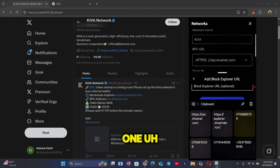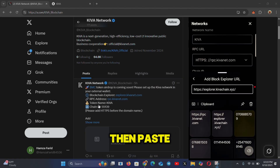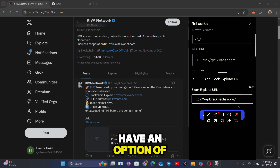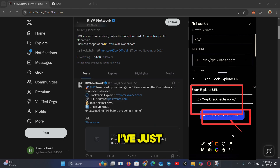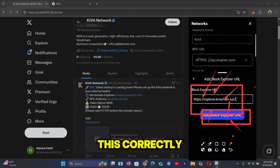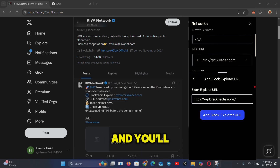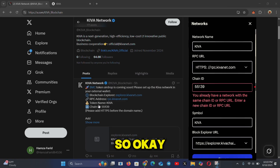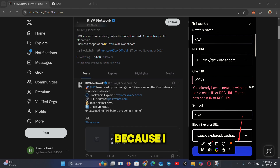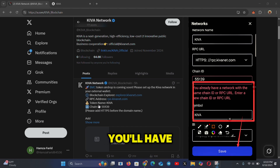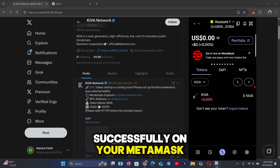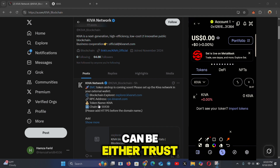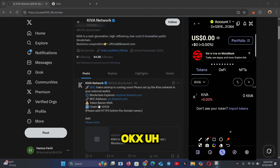Get the block explorer URL from the Twitter page, paste it, and you'll have the option to add the block explorer. Make sure you fill in everything exactly as shown. When done correctly, the green button will light up — click 'Add Explorer', then click 'Save'. The network will be added successfully to your MetaMask or any Web3 wallet.